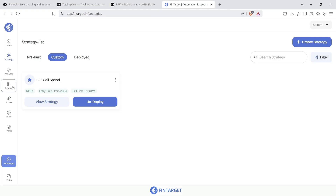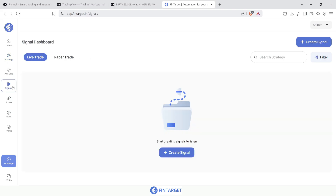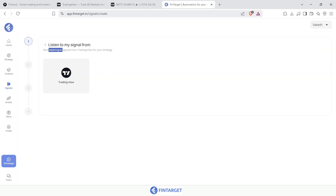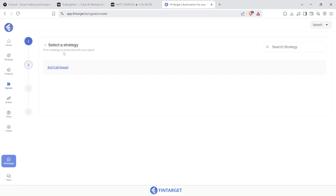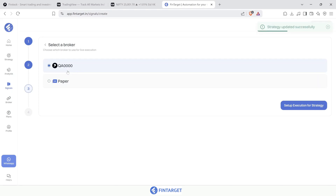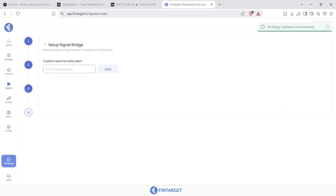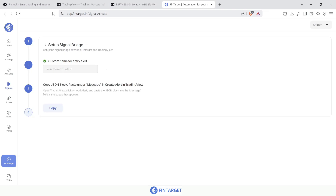Go to 'Signals' in Fintagate — this connects Fintagate with TradingView. Anything triggered on TradingView will be heard by Fintagate, which will then take the trade. Create a signal, choose TradingView as the platform, then associate it with the bull call spread strategy. Choose your broker account — in my case it's qa00 — and name this signal 'level based trading'. Save it, and Fintagate will show step-by-step instructions.